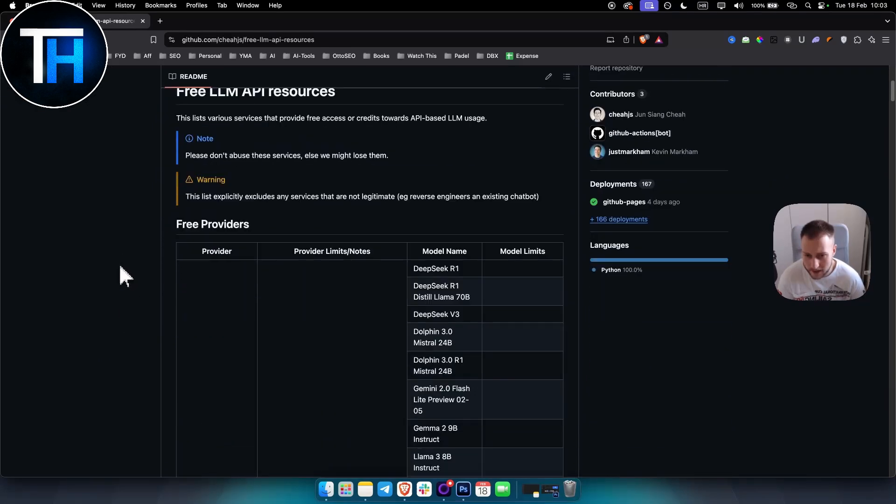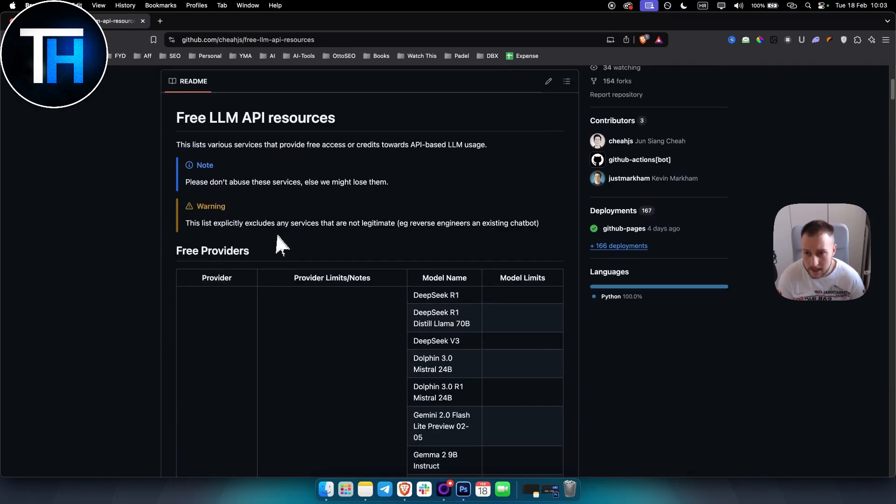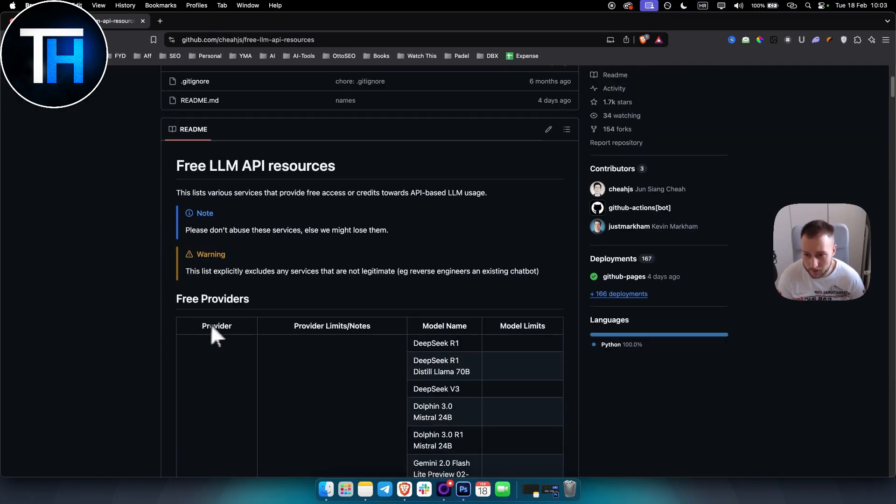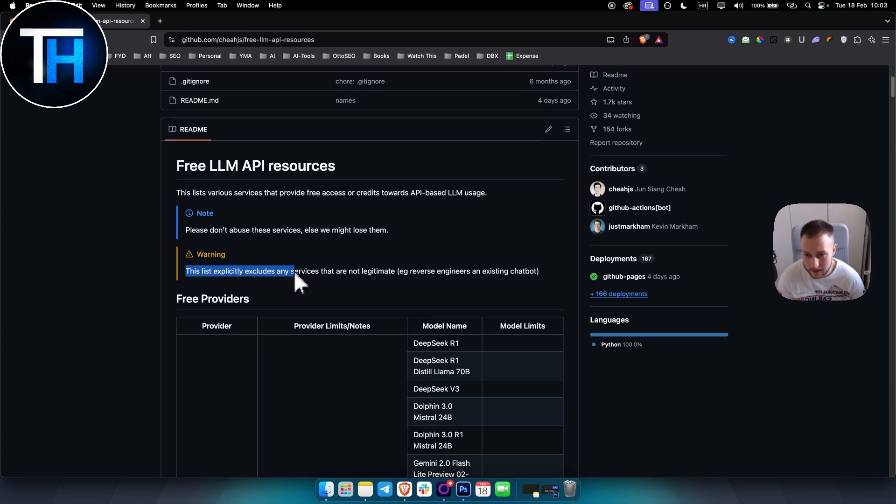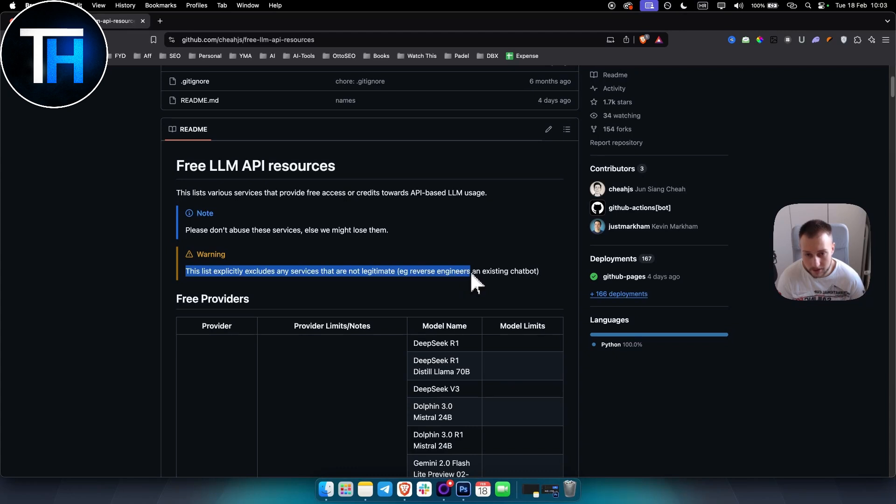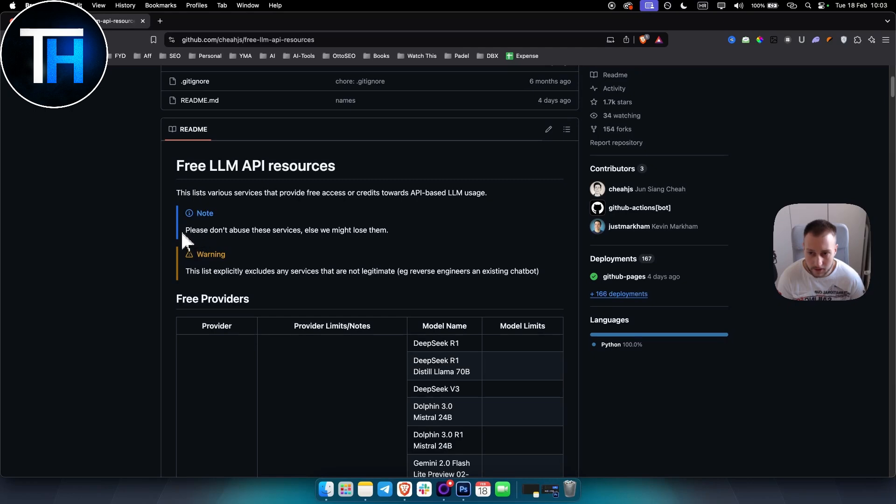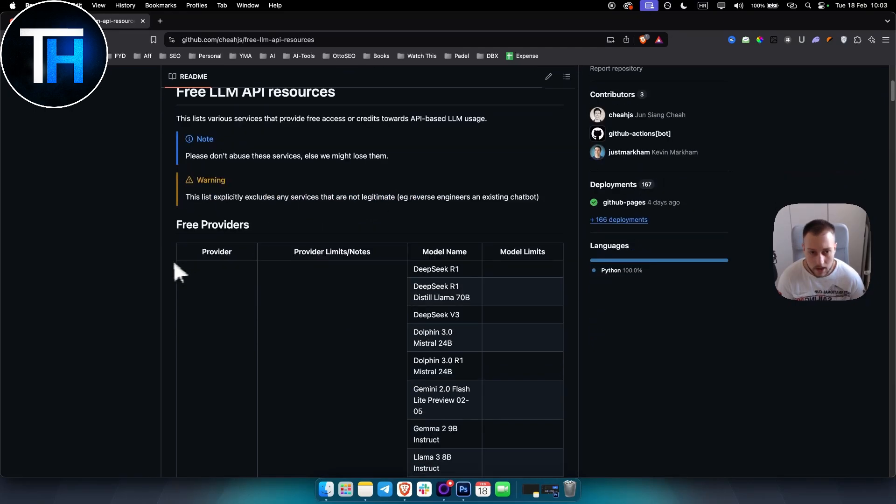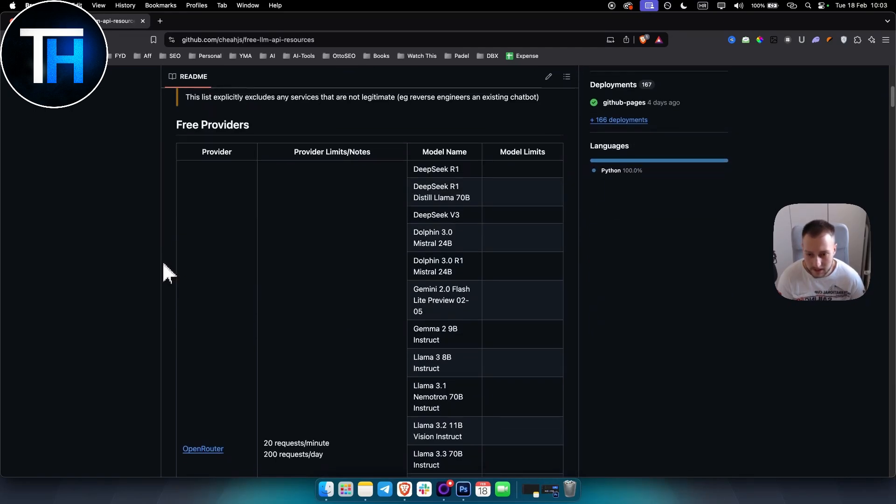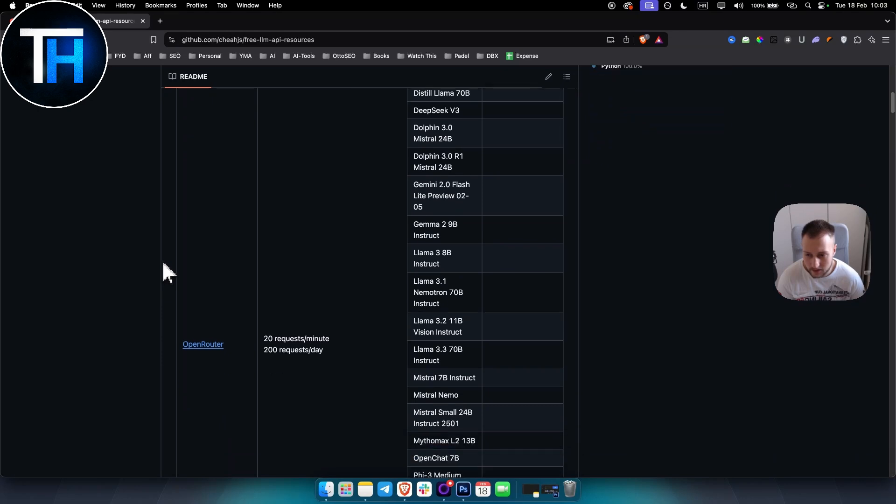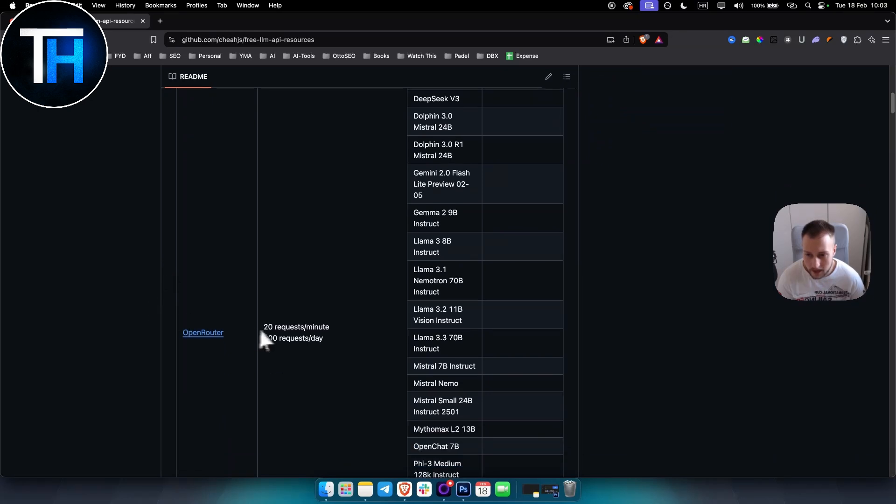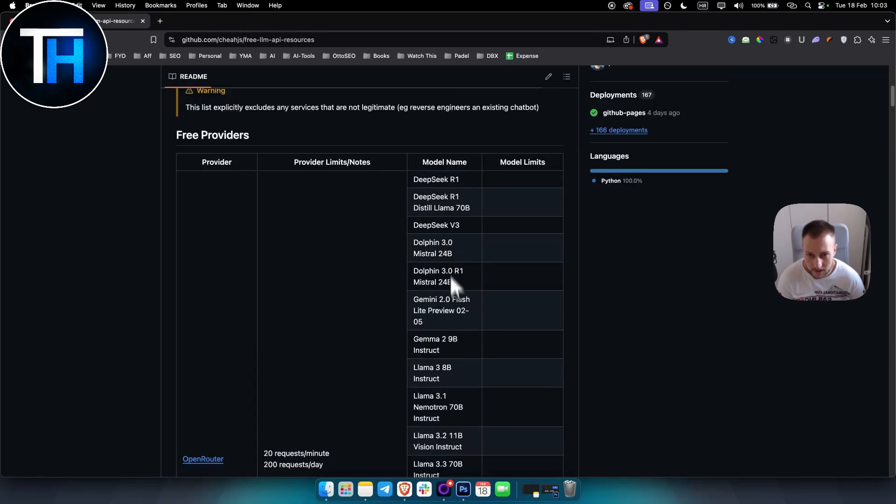You can go here and you can see provider, provider limits and notes, model name and model limit. This list explicitly excludes any service that are not legitimate, like reverse engineered existing chatbot services. Please don't abuse these services or we might lose them. This is the list right here and you can see the model names.